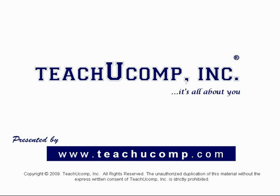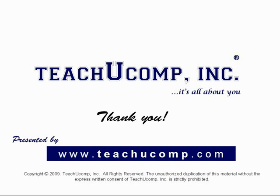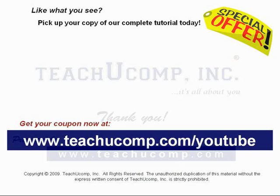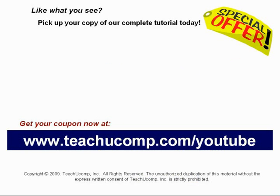Thank you! We hope you enjoyed your free video lesson from TeachU Comp Incorporated. Like what you see? Pick up your copy of our complete tutorial today, and be sure to visit us at www.teachucomp.com/youtube for your special bonus offer.